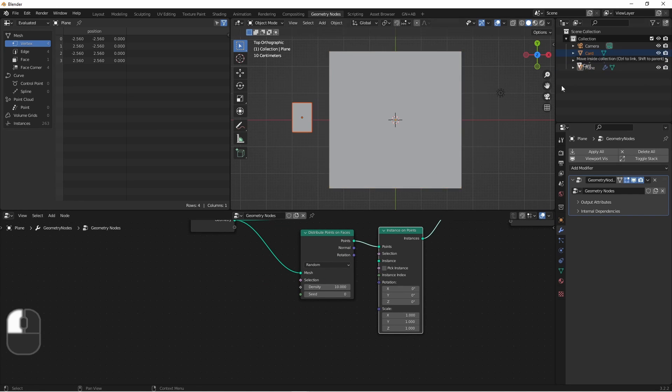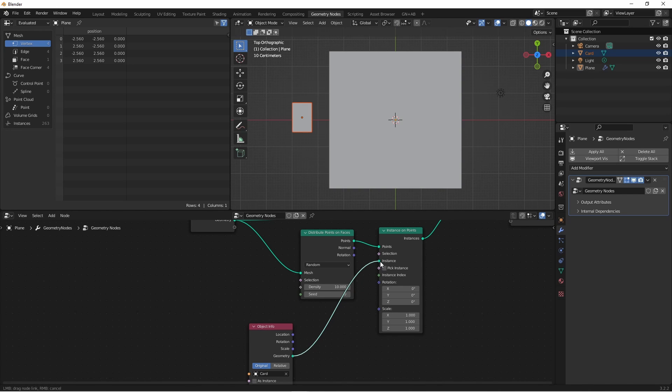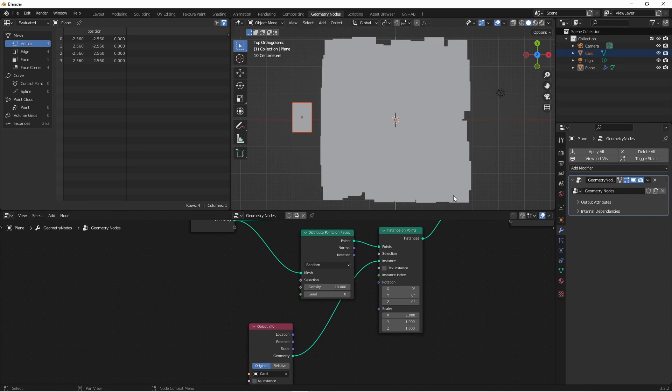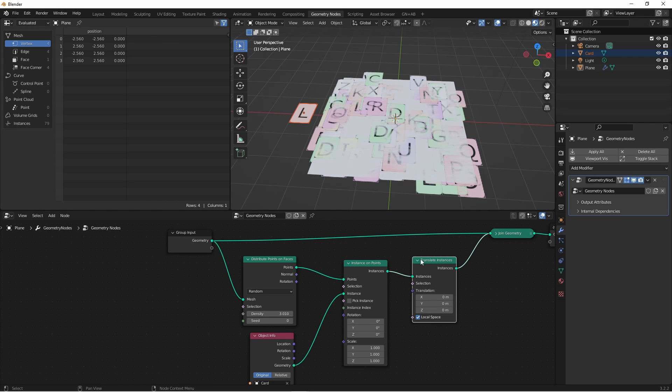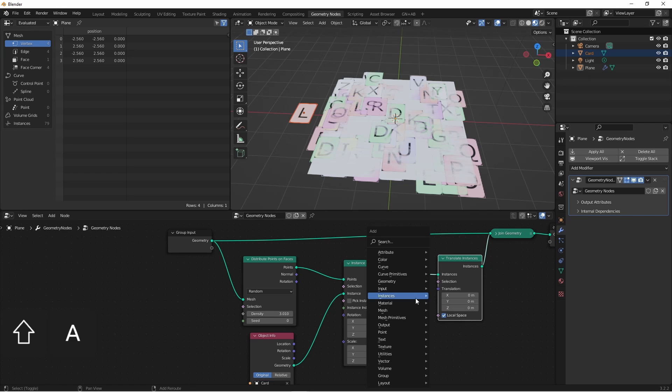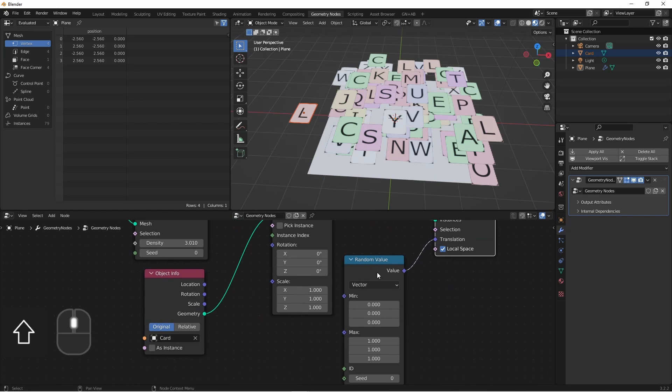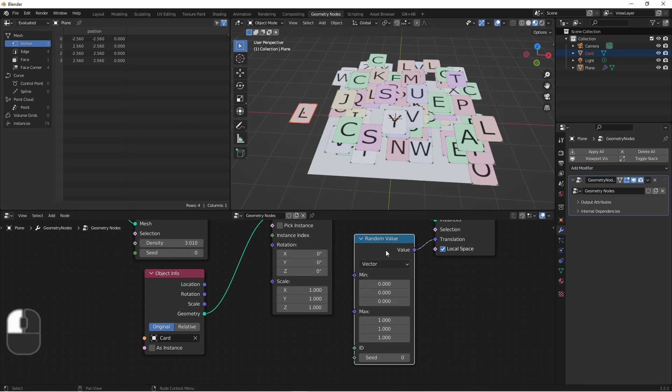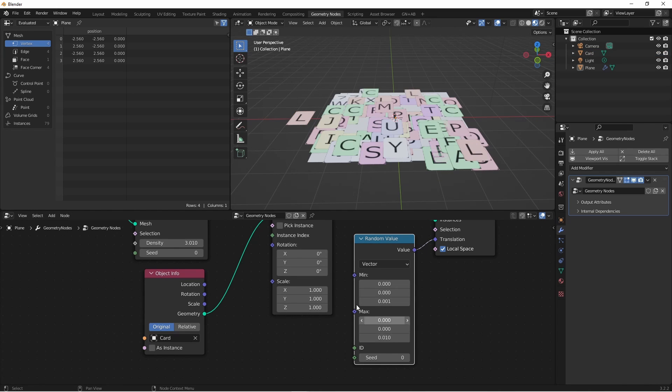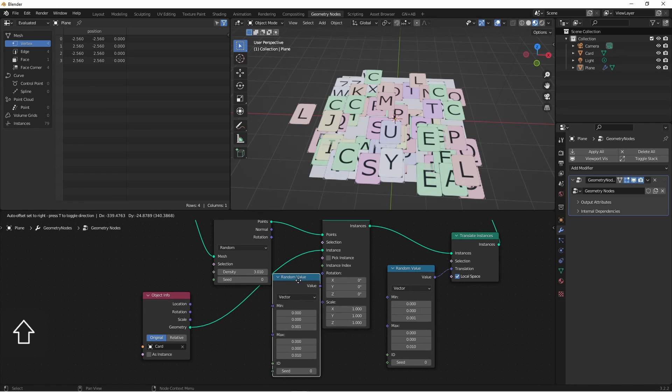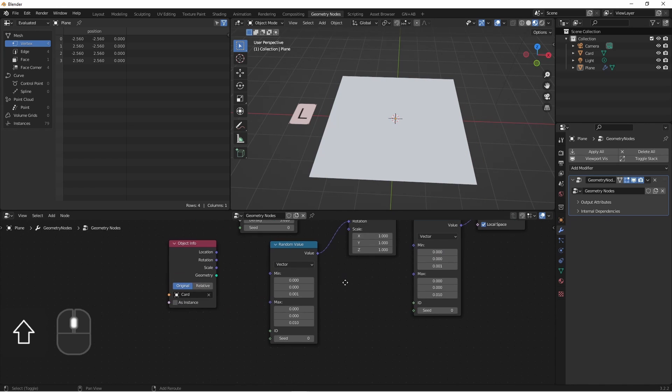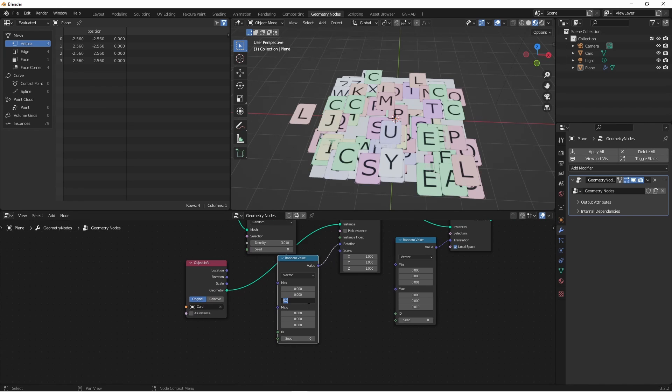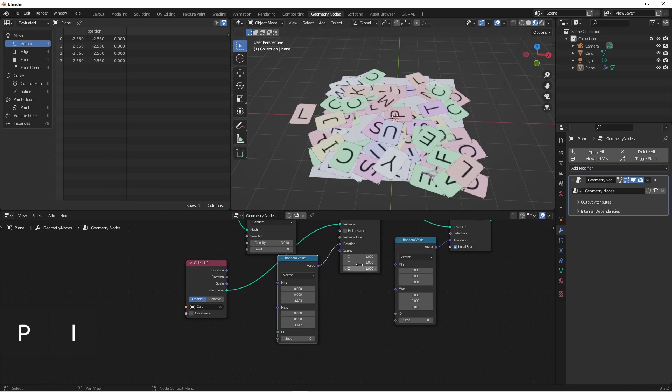I'll drag my card object down into my node tree, and plug it into the instance. I'll add a translate instances node, just to bring them up a hair. And I'm going to plug in a random value into my translation. I'll change this to vector node, plug it into the translation, and go from .001 to .01. I'll duplicate this random value node and plug it into the rotation, and go from .001 to .001.